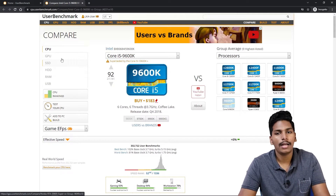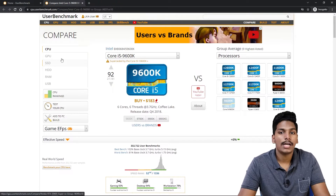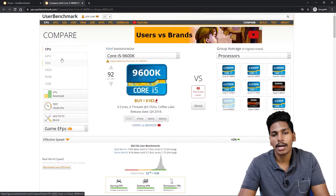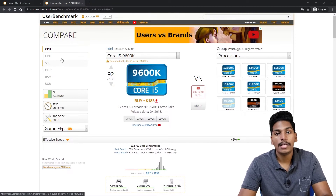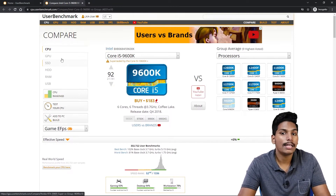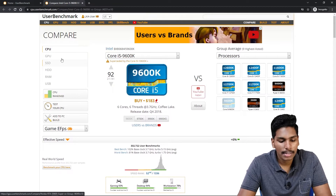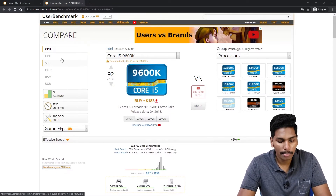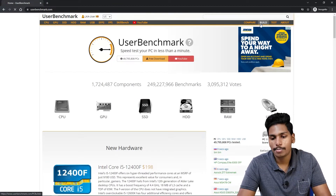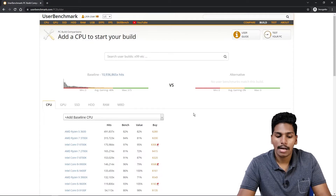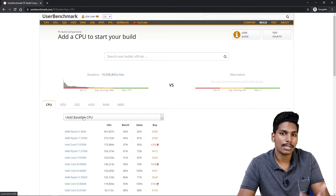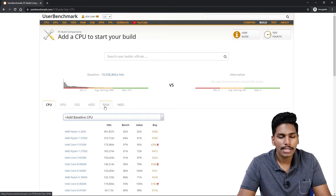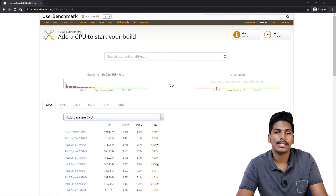You can also use the i3 8th Gen, i5 4th Gen, and you can also benchmark the performance of the i3 8th Gen vs. i3 8th Gen. You can also build a PC. You can use the PC build account.